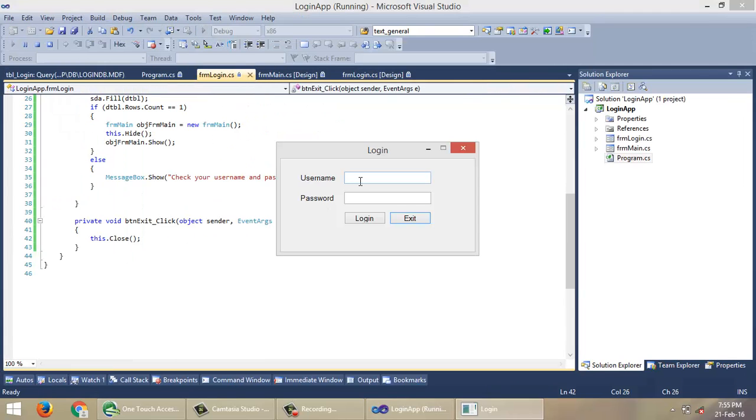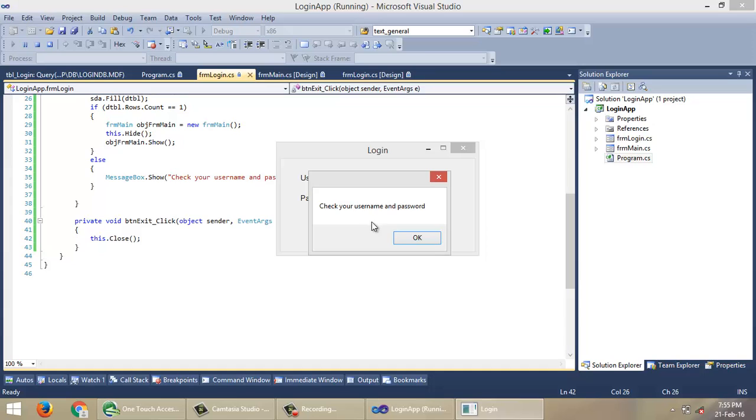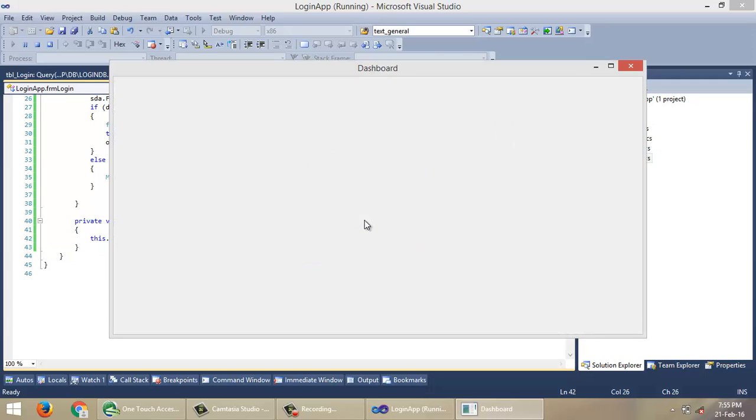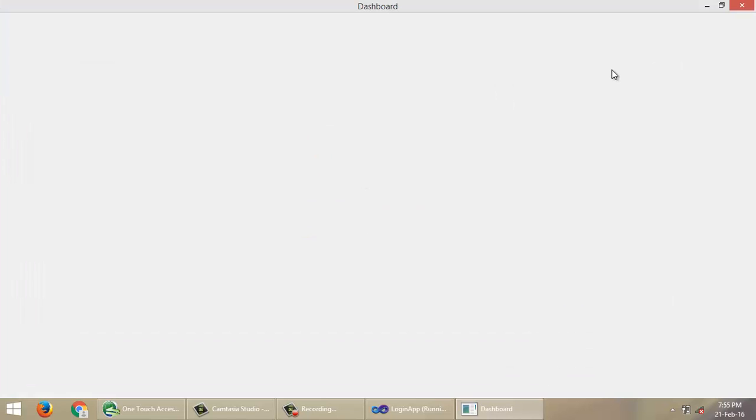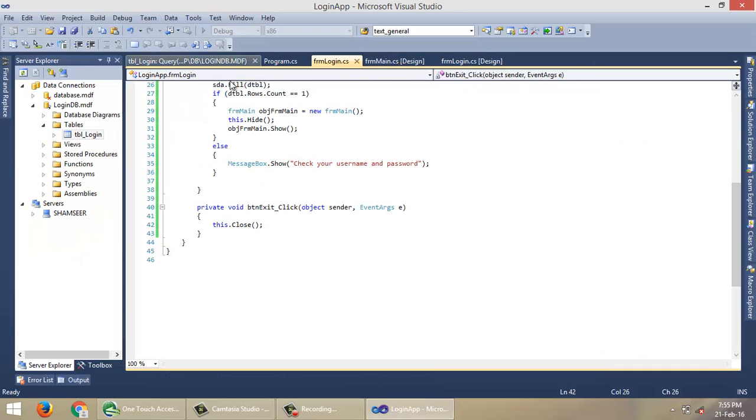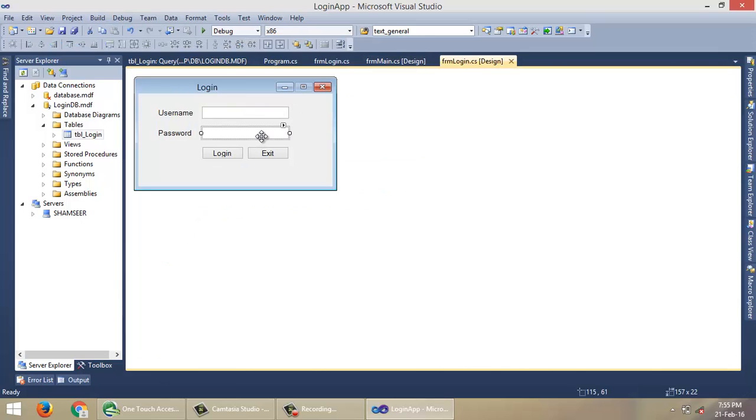So let me start the application. I'm going to enter an incorrect combination of username and password: User1, password QAZ. It says check your username and password. OK, User1, QRT as password, click Login. The main screen, main form, will be opened. That means the username and password is valid.